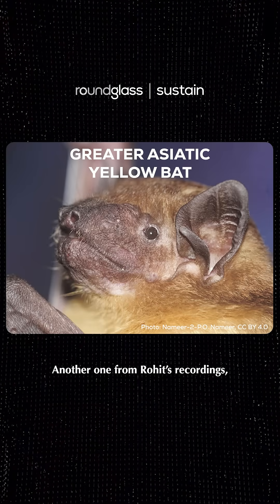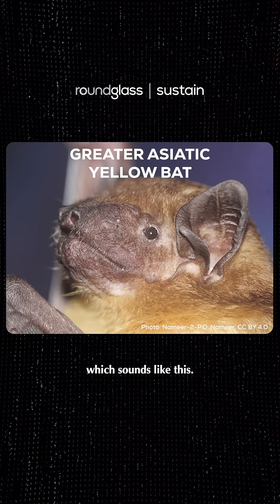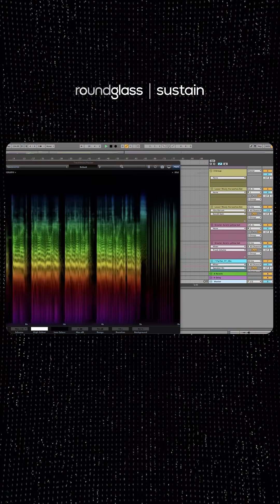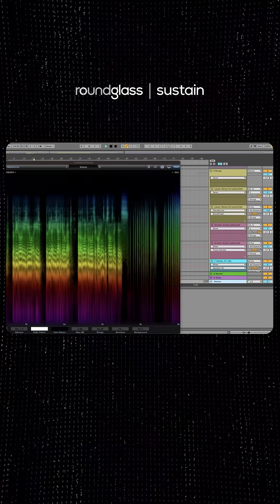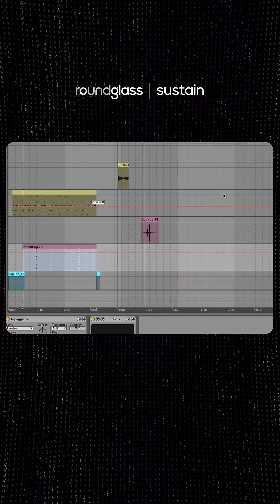Another one from Rohit's recordings which sounds like this, and that was meant to accompany.